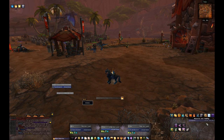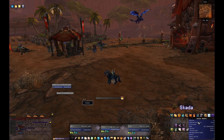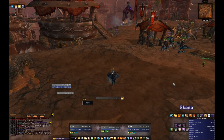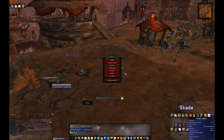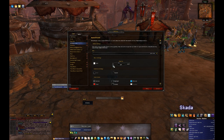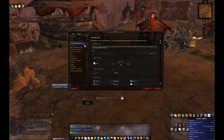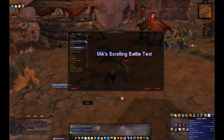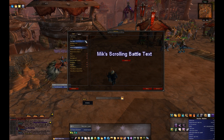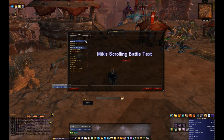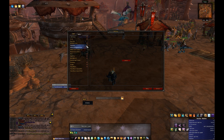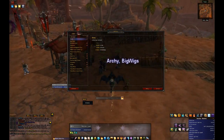My DPS and healing meters mod is Skada. I don't like to use Recount so I switched to Skada — they do the same thing though, so it's not a big deal either way. My floating combat text is MikScrollingBattleText. I don't like the default because the fonts are ugly, but it's not a big deal either way. Oh, and I also have Archy for archaeology.